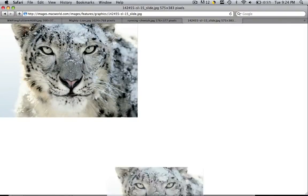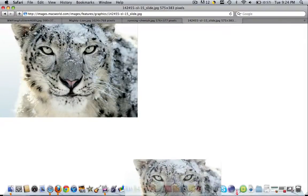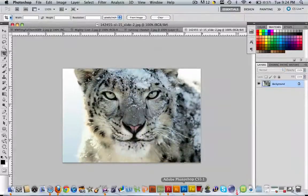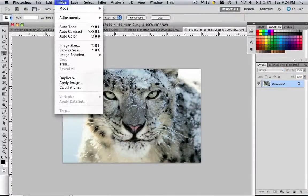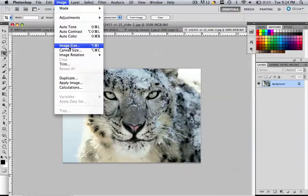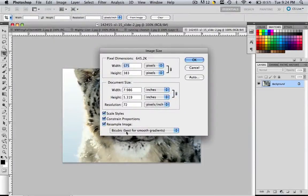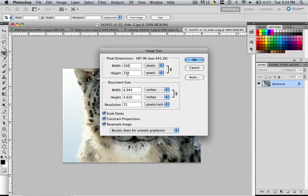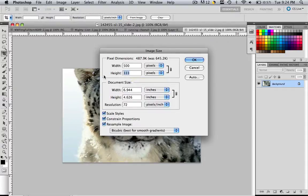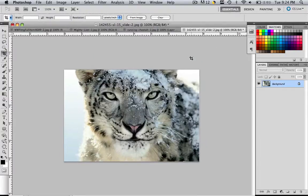Go image, image size. Now let's try to change the width to 500. But as you can see again, 333, that's less than 375. And it's better to have more than not enough. So let's change the height to 375. And we have 563, so click OK.